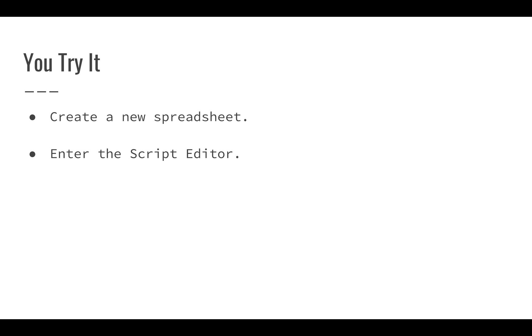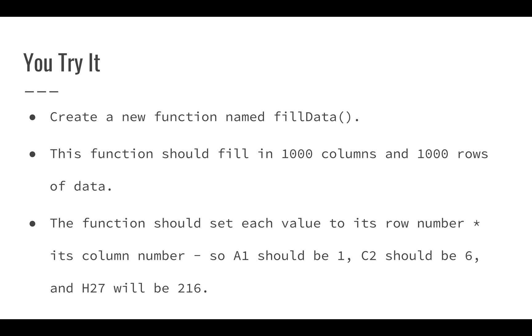First, create a new spreadsheet and then enter the script editor. Once you've done that, create a new function called fillData.